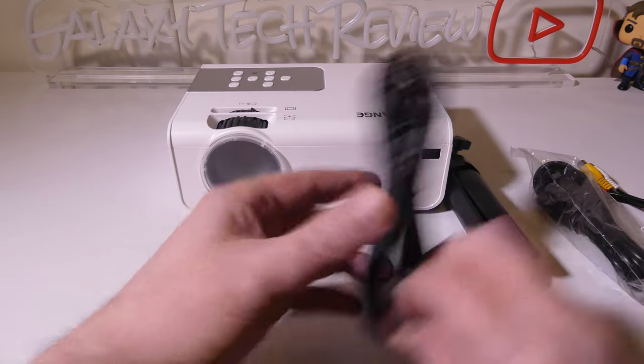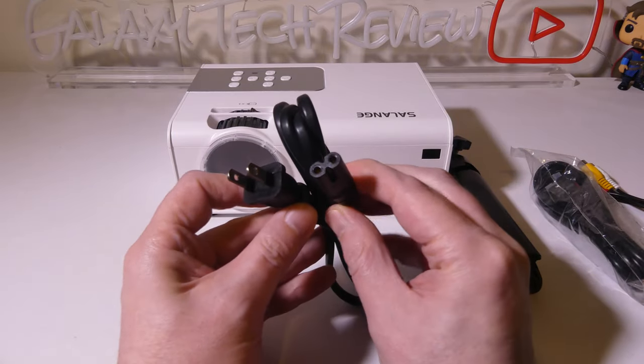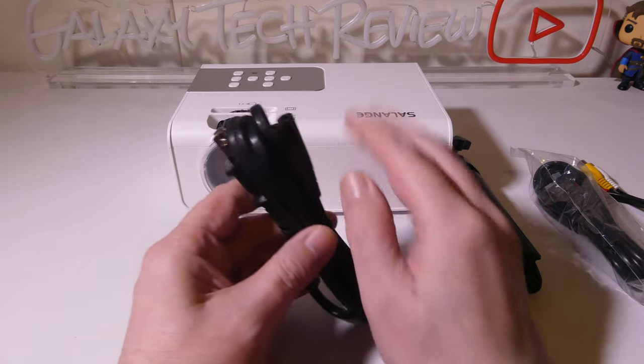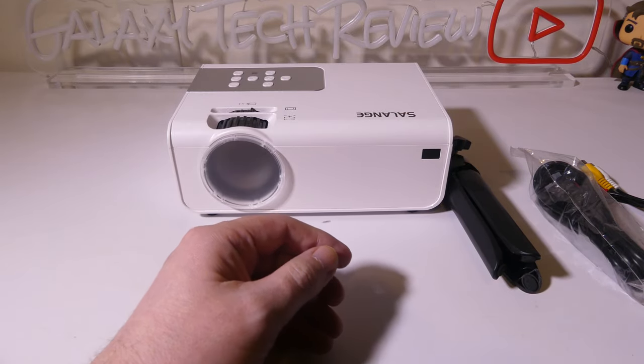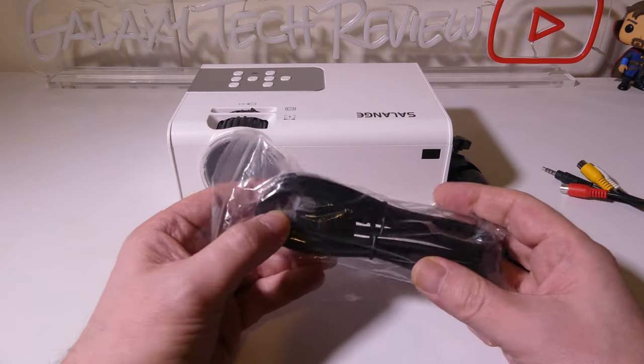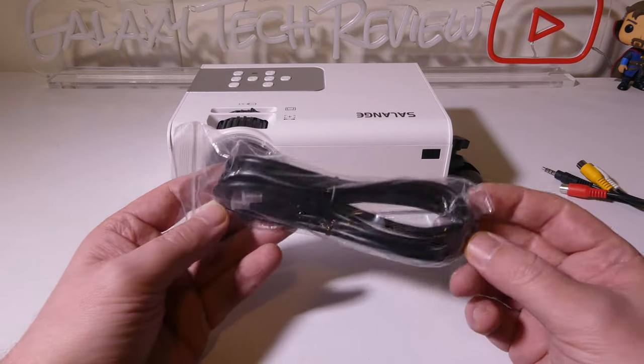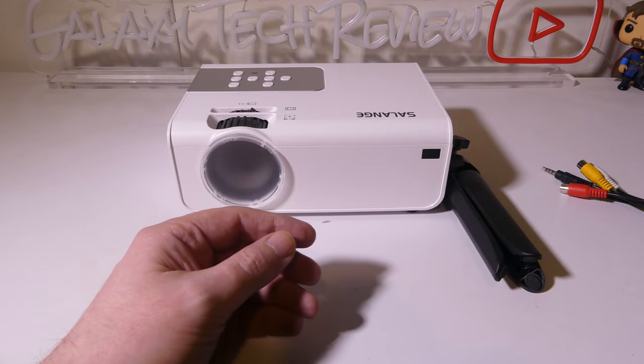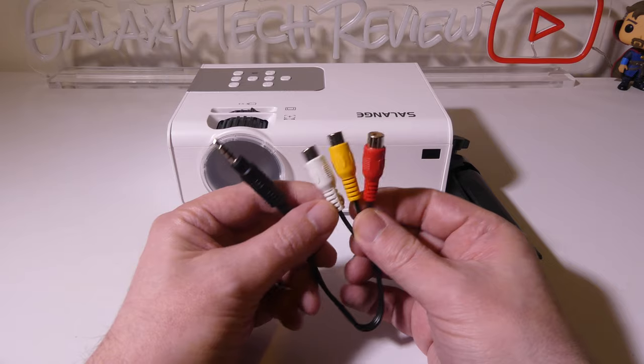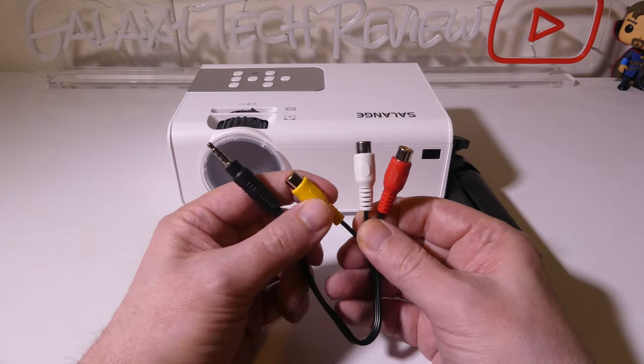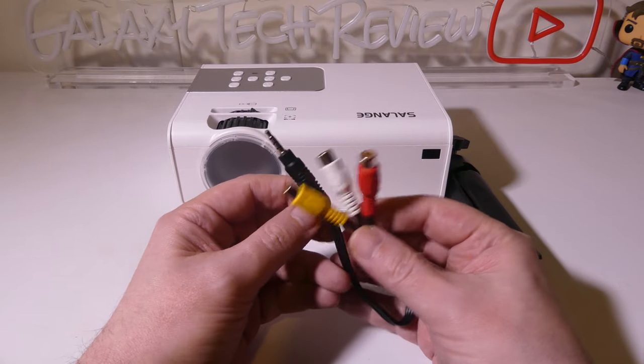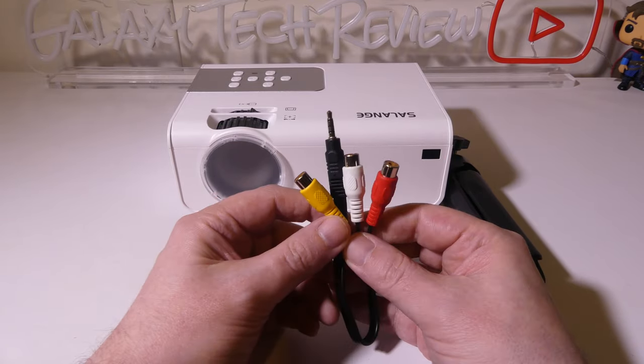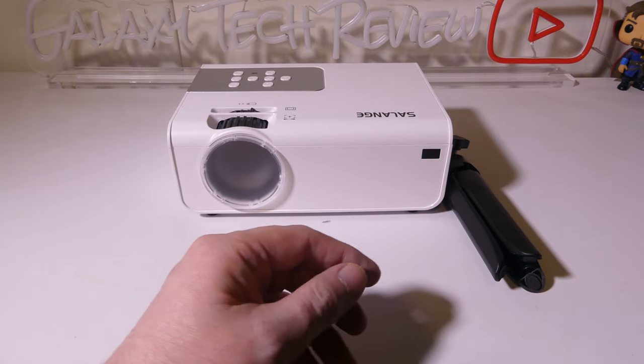We do have our power cable here. It's a standard two-prong to two-prong AC power cable for powering the unit. We do get an HDMI cable included. If you're like me, you already have a ton of them, but it's nice that they include that as well. You also get an AV connector for legacy devices that may use yellow for video and red and white for audio.